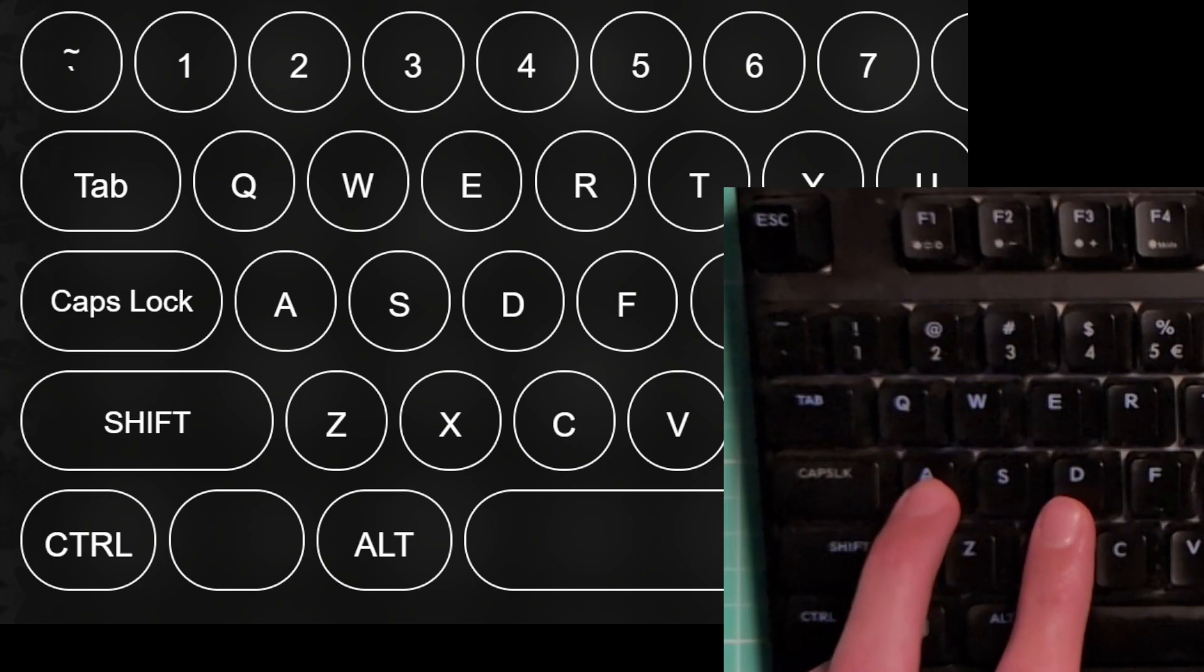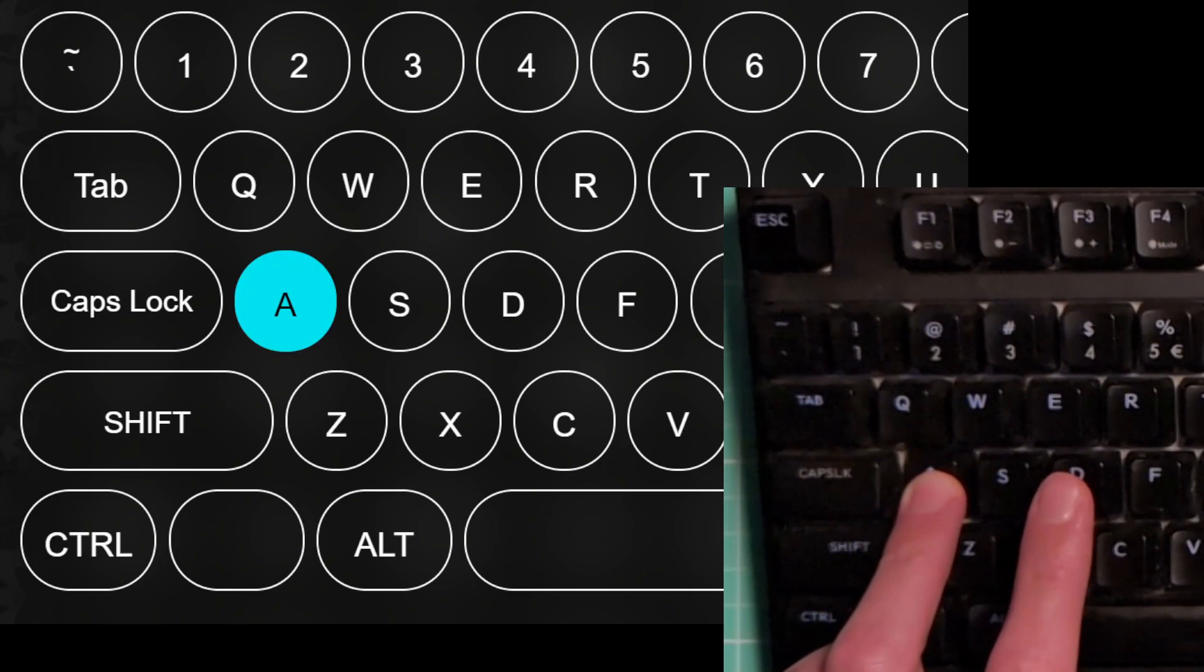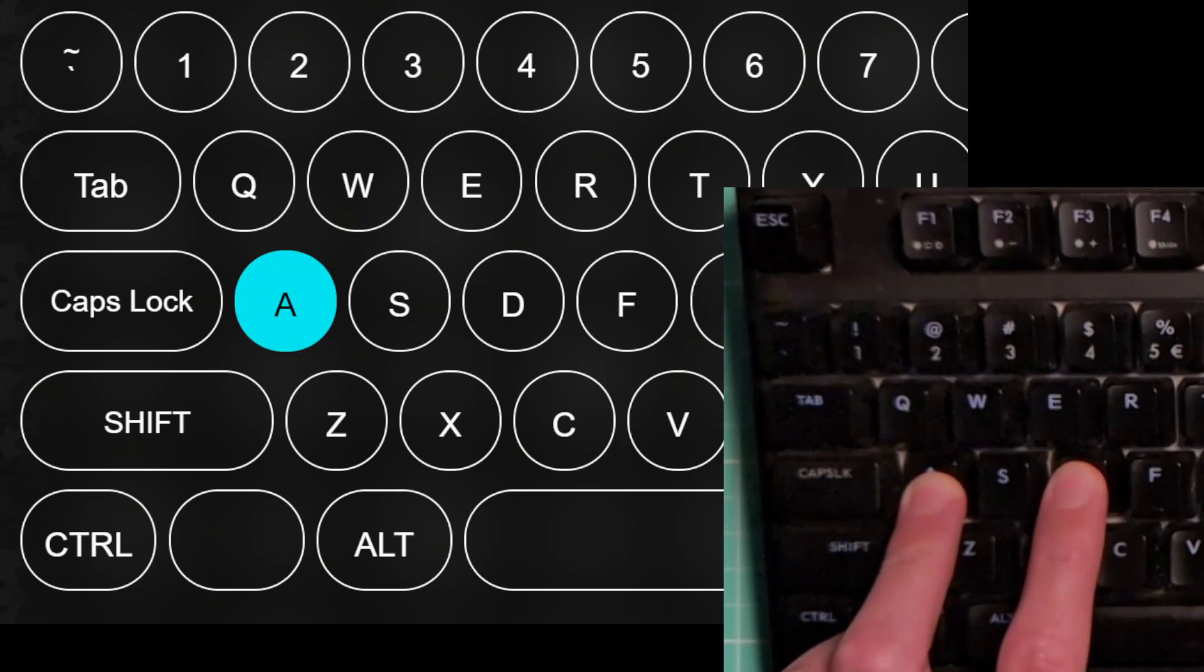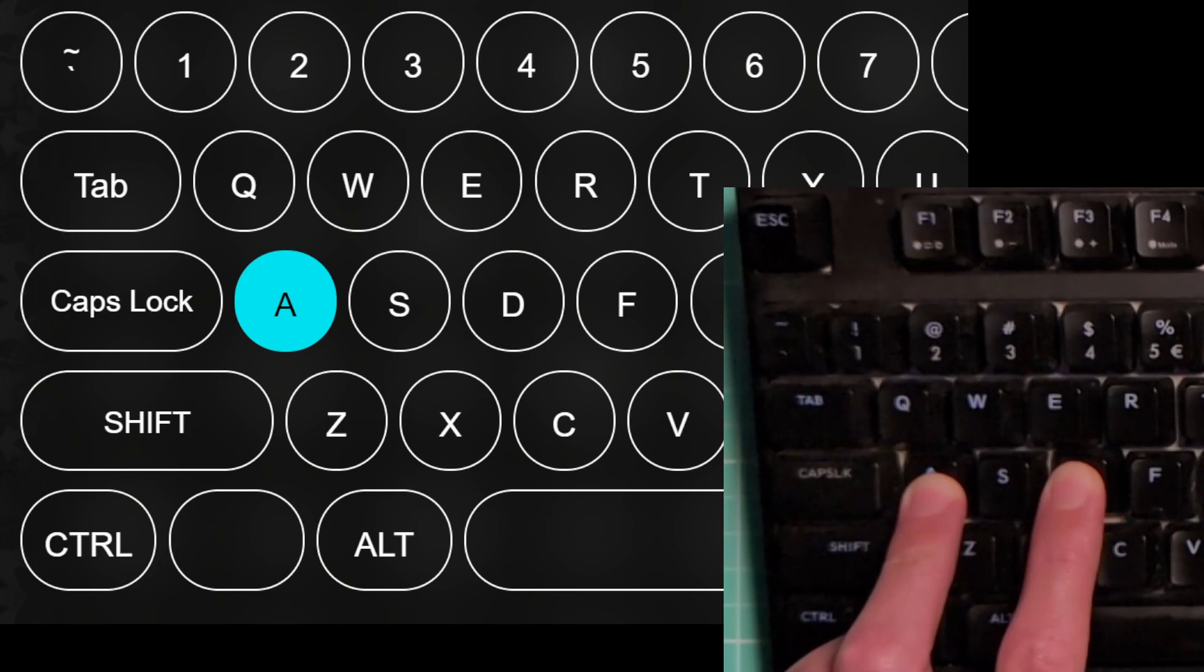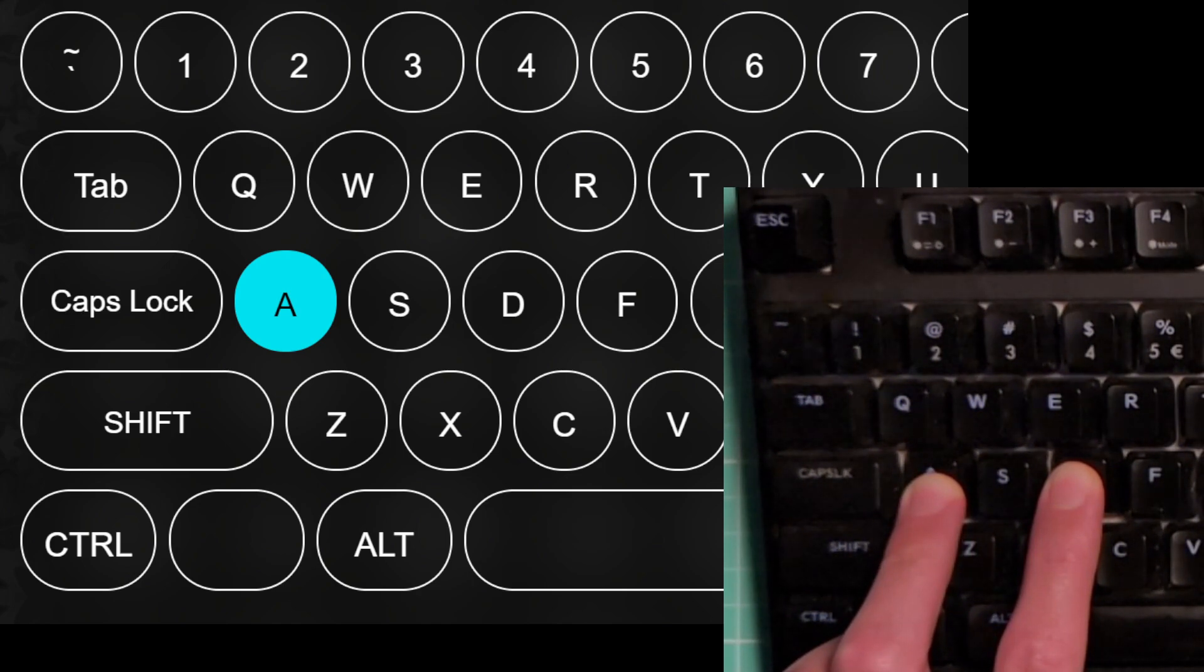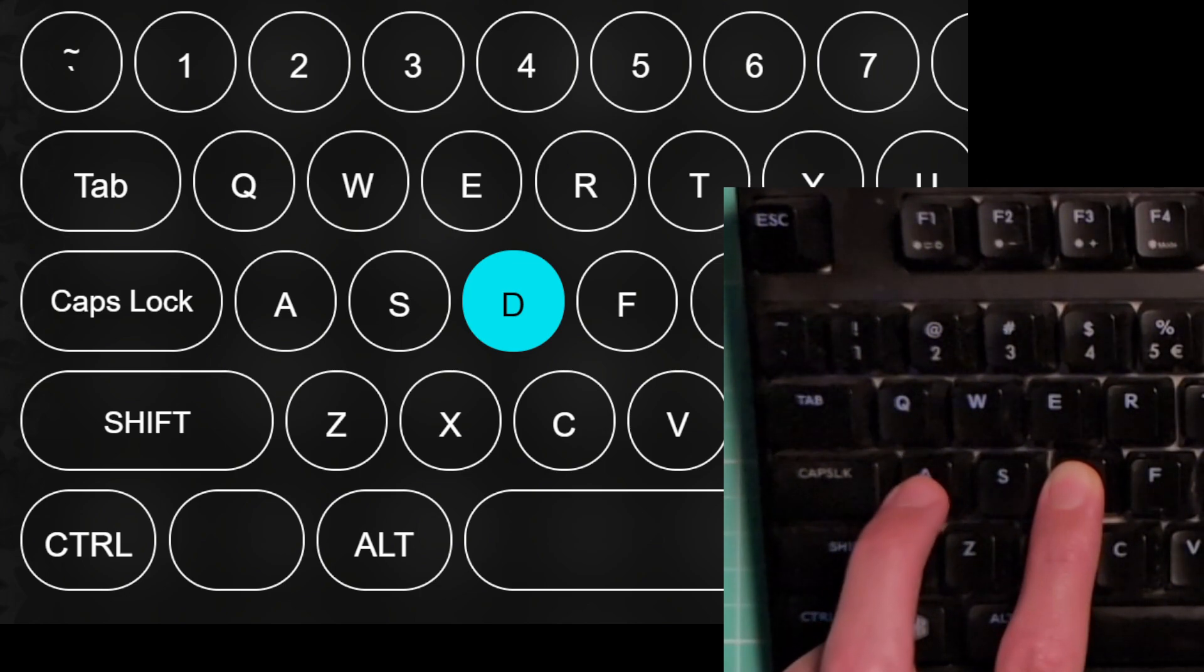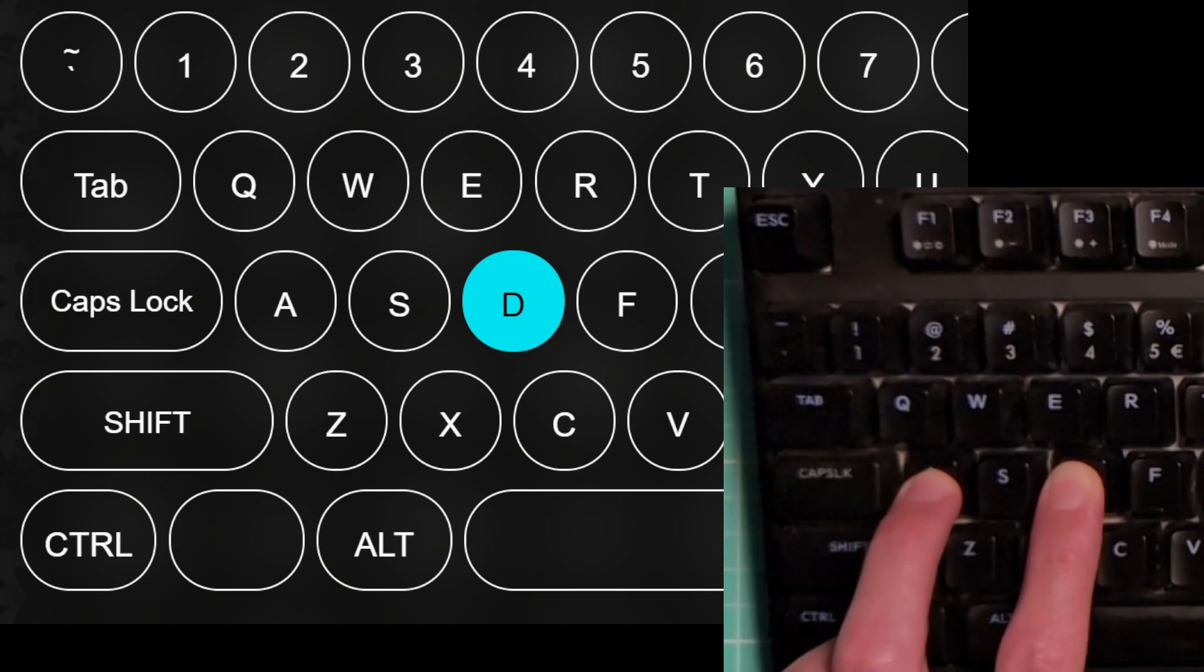Now when I press and hold A and press D, the computer thinks I'm only pressing A. This is because in this mode, the key that was pressed first wins. When I release A, now D is pressed. If I press A again while still holding D, the computer doesn't see that, it still only sees D.